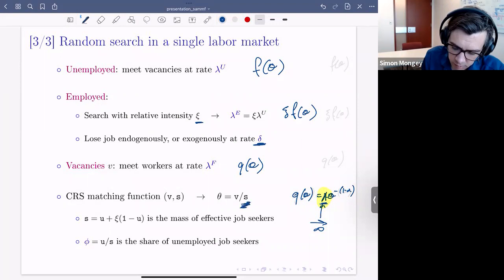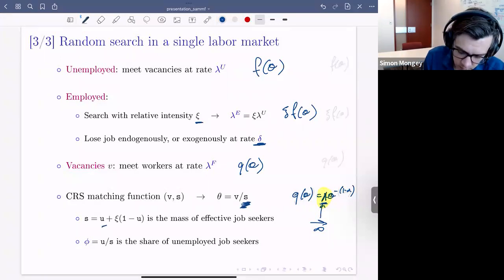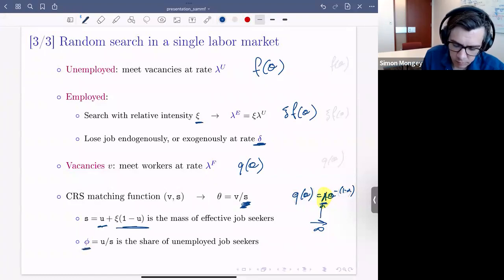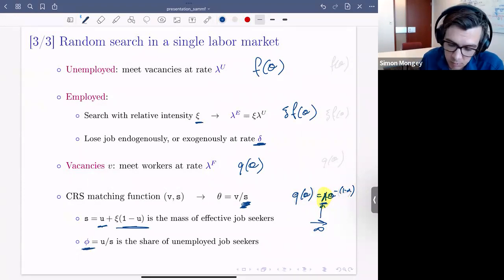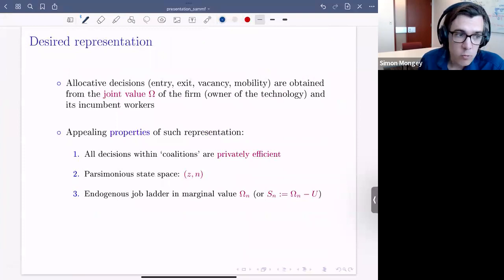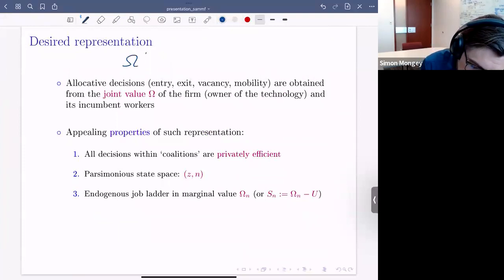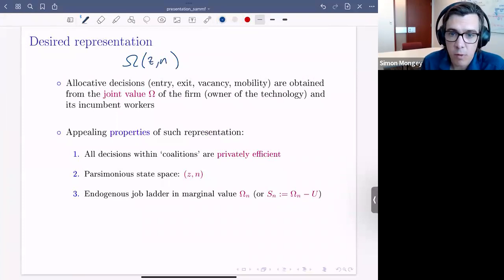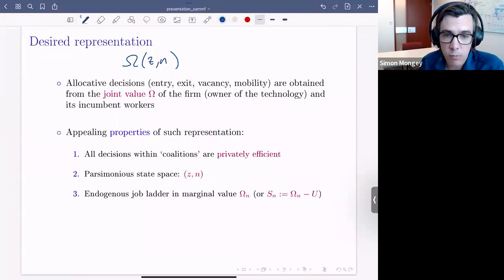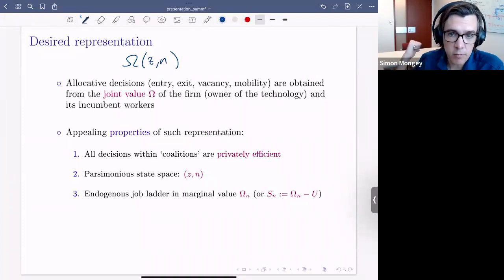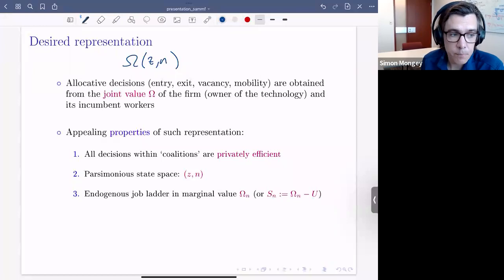The search effort going into the matching function comes from unemployed and employed workers; I'll use C to denote the share of unemployed job seekers. We're going to derive a joint value depending on firm productivity and size, and show that all allocation decisions — entry, exit, vacancy posting, and worker mobility — are obtained by studying this object. It's the joint value of the firm owner plus incumbent workers at a particular point in time.